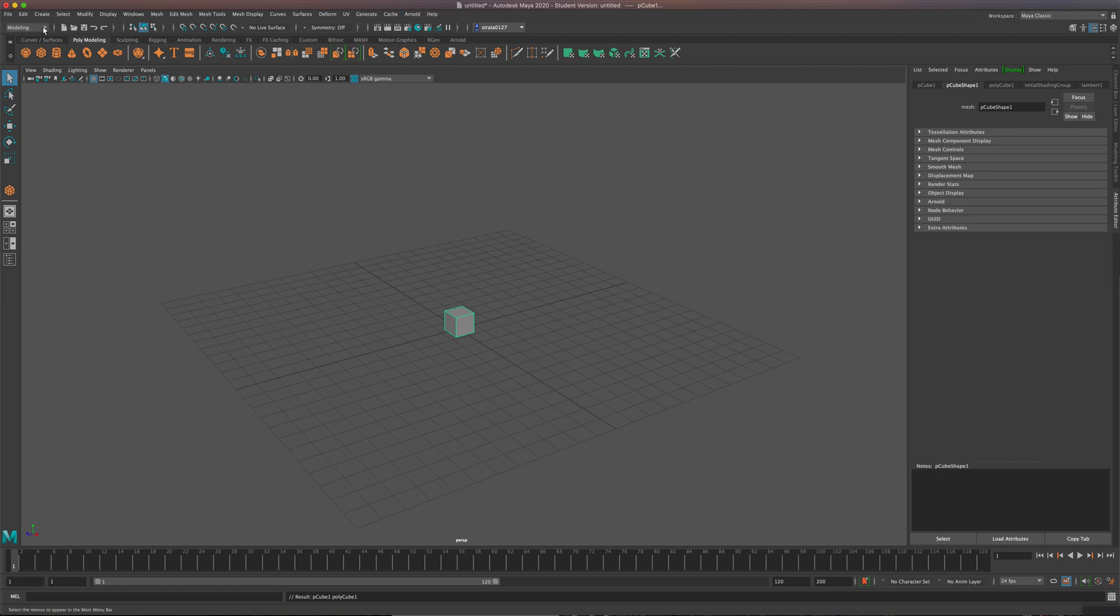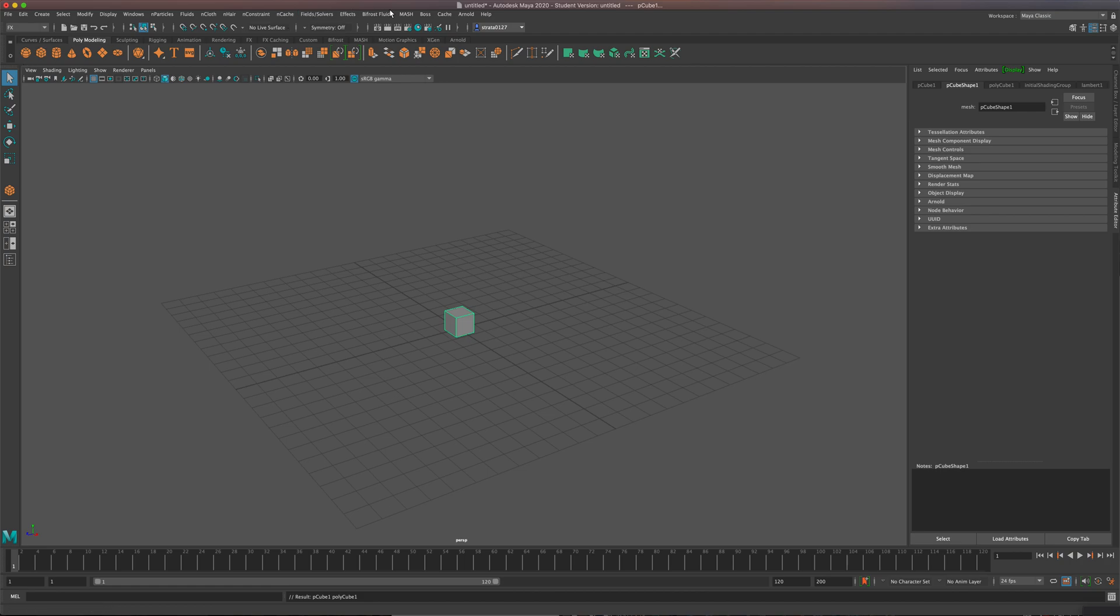so that means I need to drop down this dropdown over here. For modeling, we're going to go to FX. And there it is, MASH. I'll drop it down. I'm going to create a MASH network.